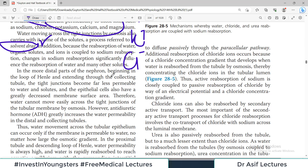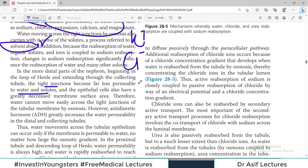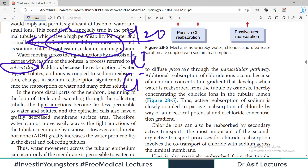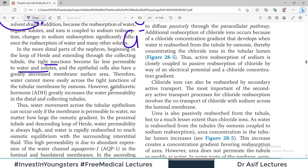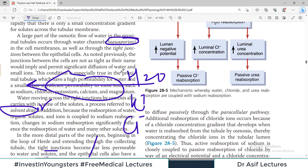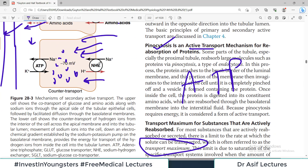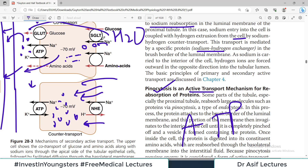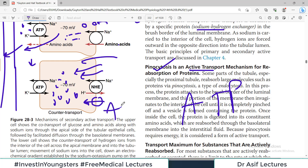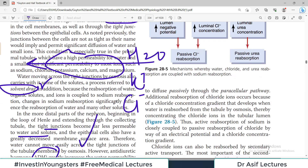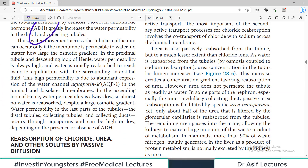In more distal parts of the nephron — beginning in the loop of Henle and extending through the collecting tubule — tight junctions become far less permeable to water. Water reabsorption is greater in initial segments of the nephron and less in later segments, and those areas are under hormonal control such as anti-diuretic hormone. Water channels through which water passes are called aquaporins. They are present in the apical membrane, and if they are absent for any reason, water reabsorption may be significantly affected.